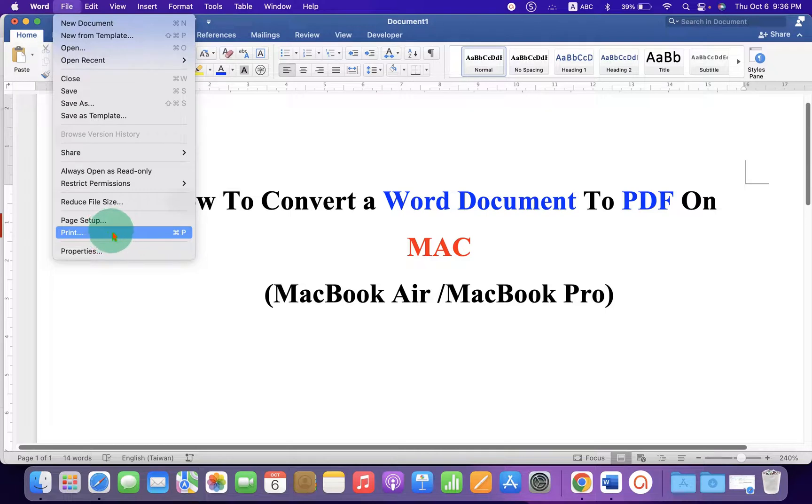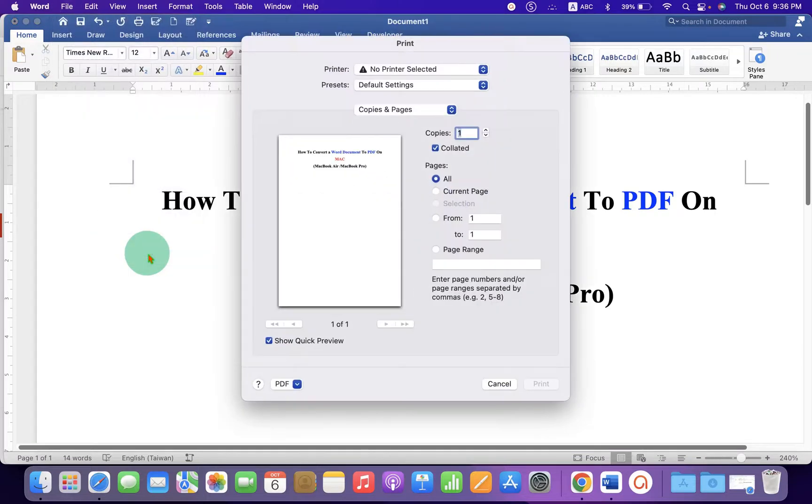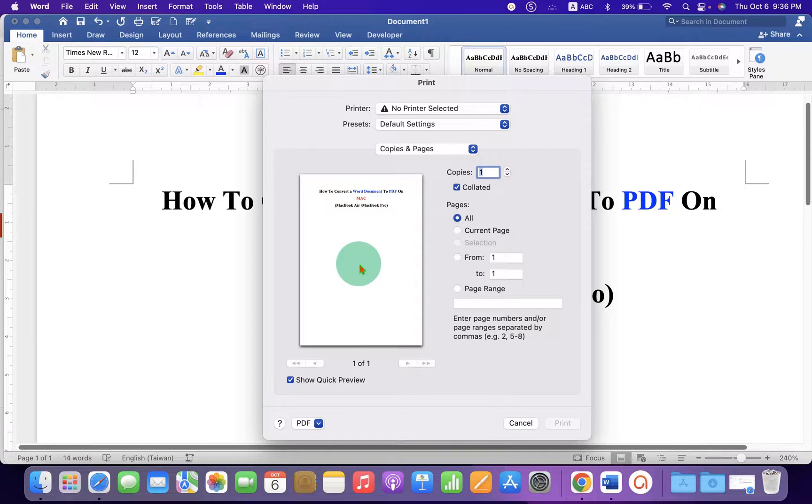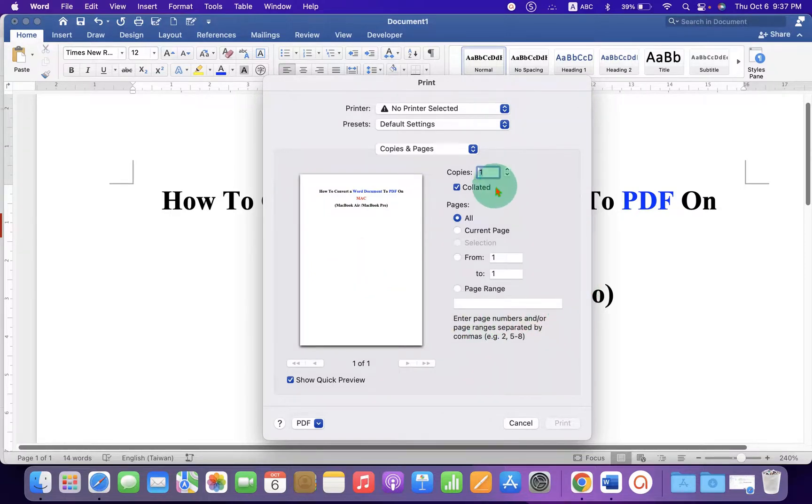This Print option can be used to save this Word file as a PDF. After clicking on it, you will see this window and you will see the preview of your Word document here. You will have a couple of options here.